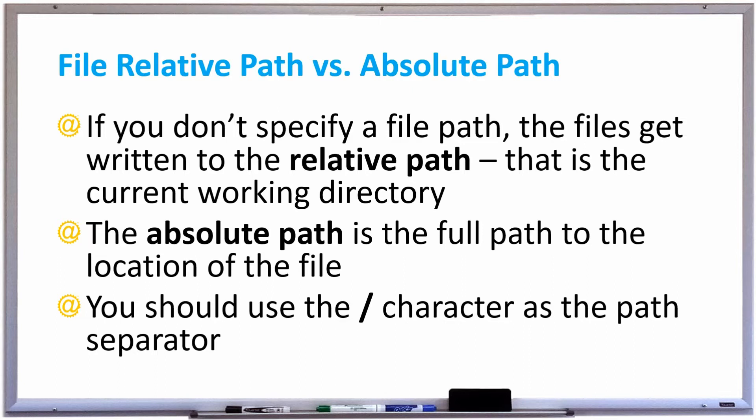However, you can specify the full path of where you want that file to be located, and that is called the absolute path.